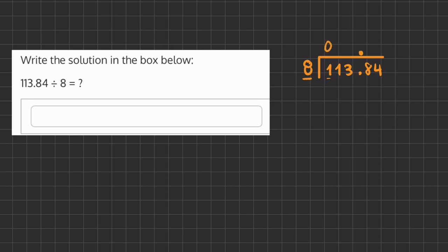zero times and so we're going to move on to asking ourselves how many times does 8 go into 11 and that is once. 8 times 1 gives us 8 and we will have a remainder of 3.